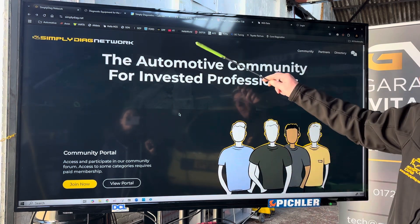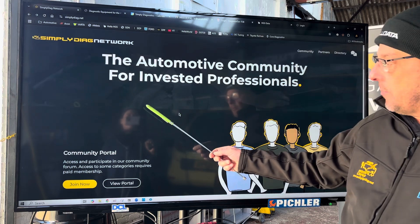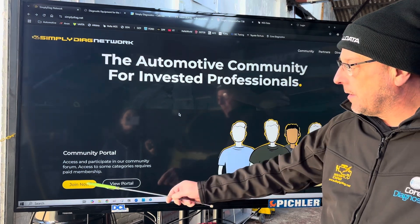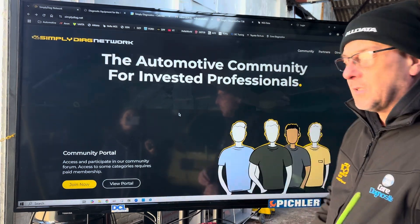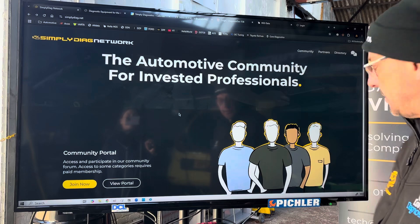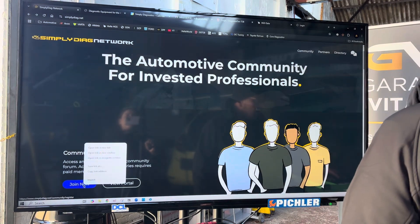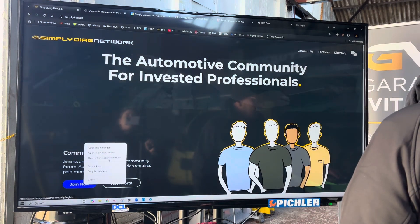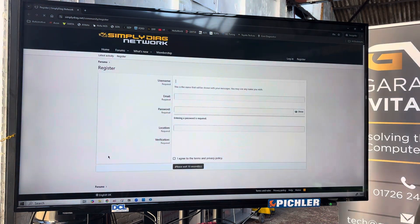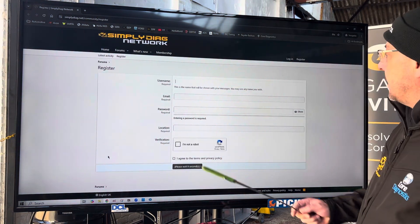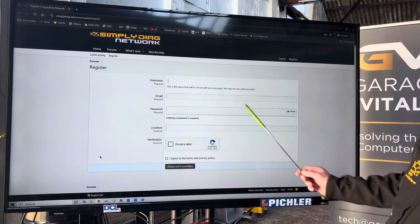There's lots of stuff — I'll scroll down later — but in order to join the portal you want to hit the Join Now button, and that will take you to our registration page. I'll do it in incognito mode so you'll see exactly what you'll see. This is the registration form that you'll get.